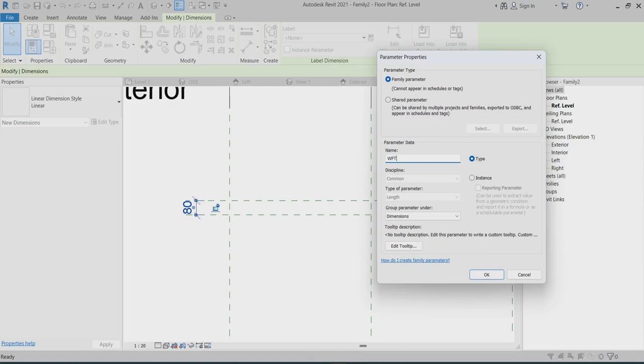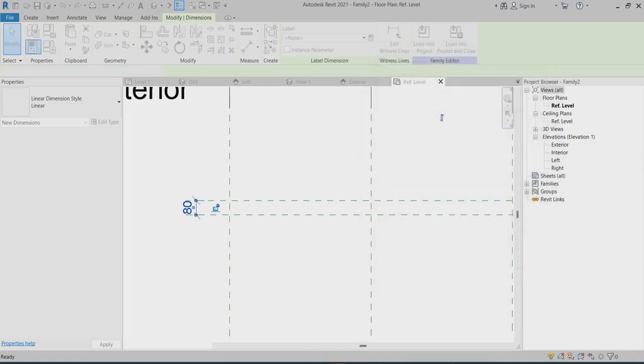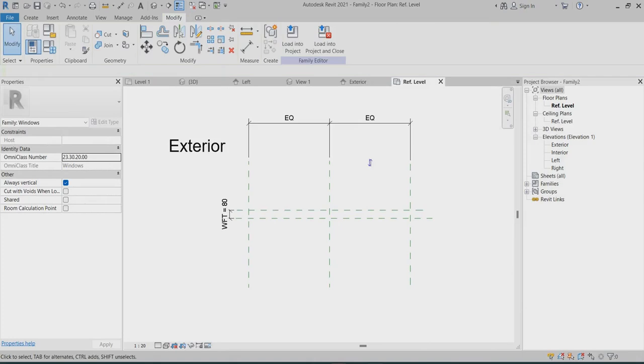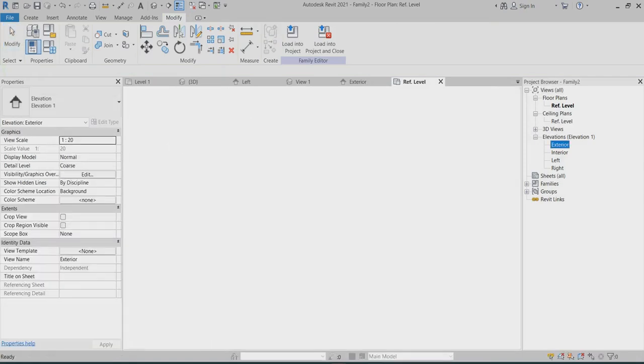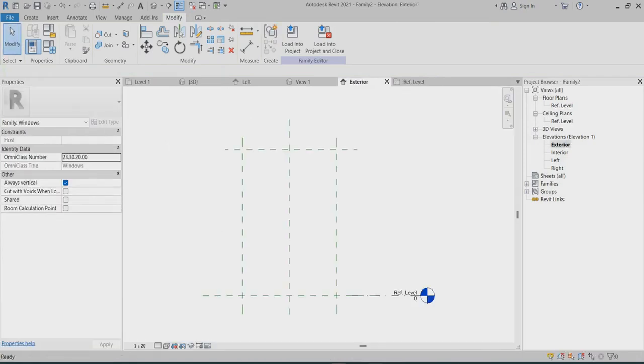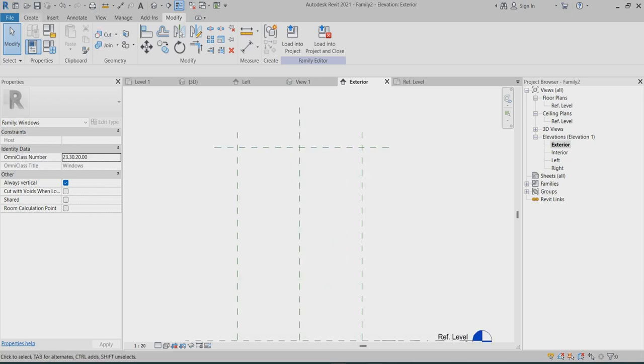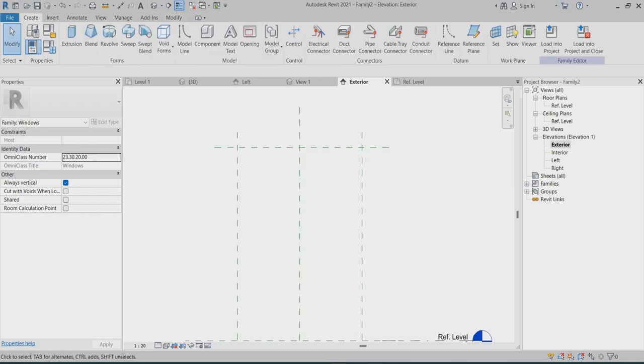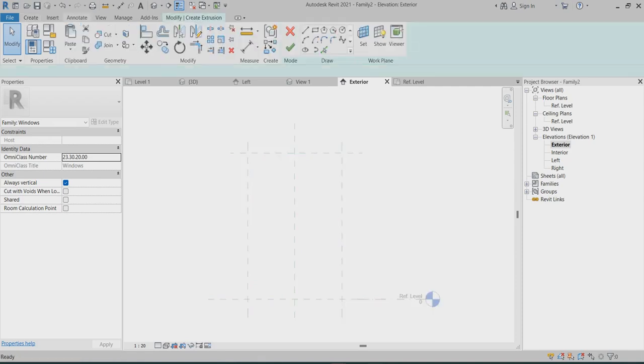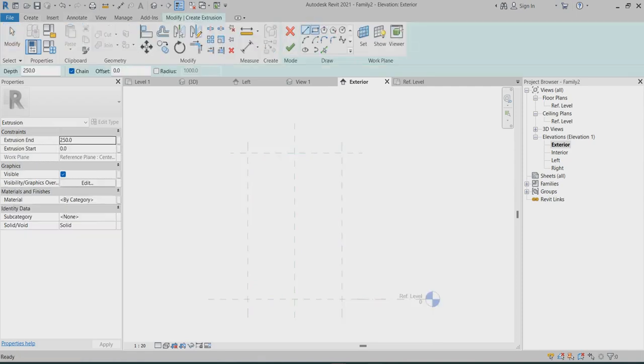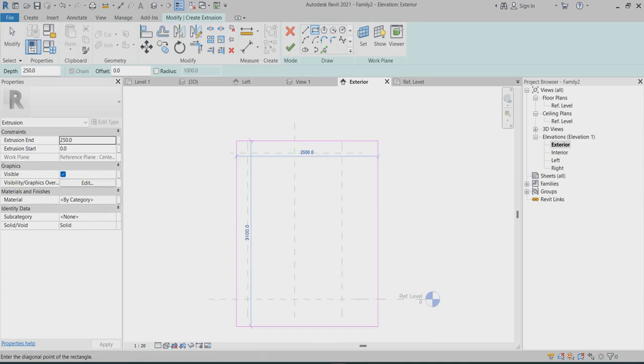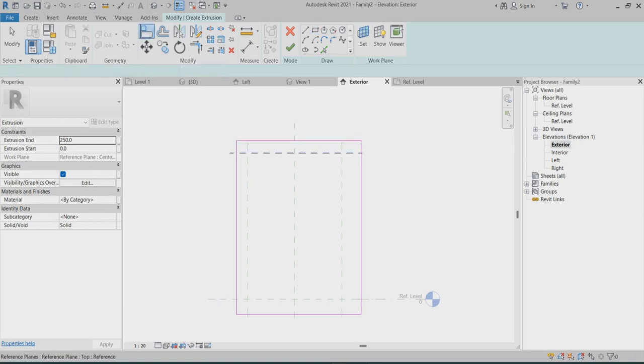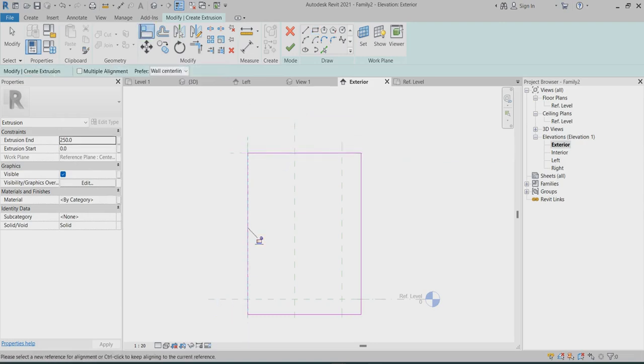Now I can go to elevation view. This is the way the curtain wall gets the measurement from reference plane. So I can choose the extrusion, choose a rectangle, I can choose it like this. Now you can lock this one, so don't forget you should lock this one.